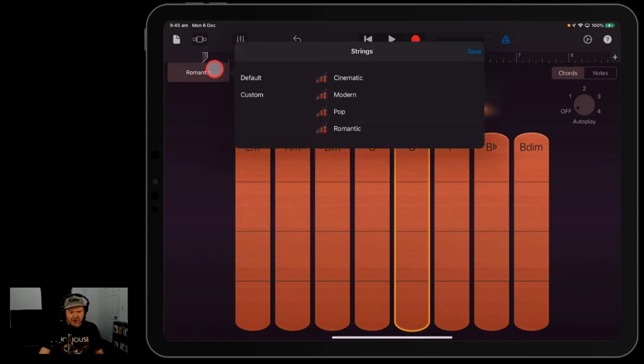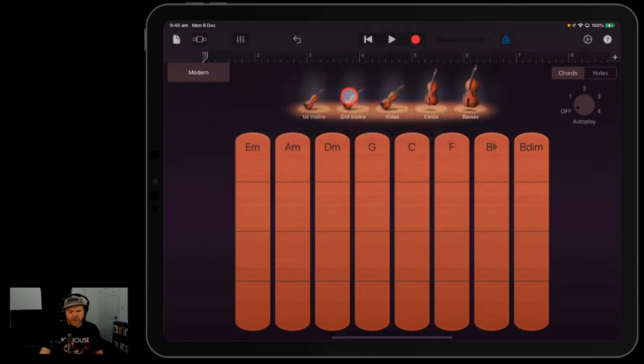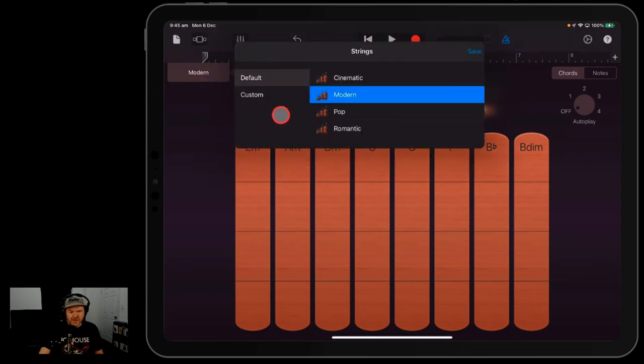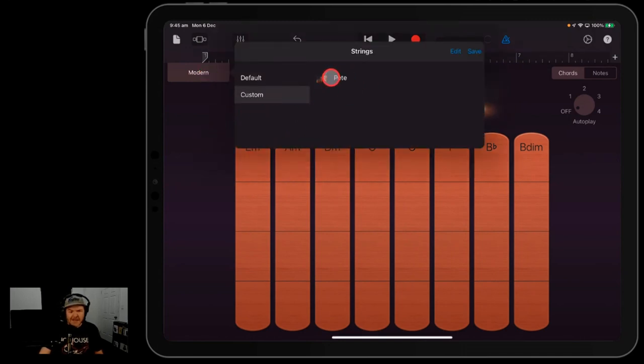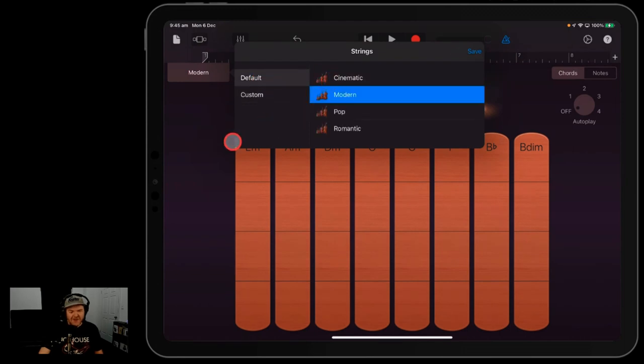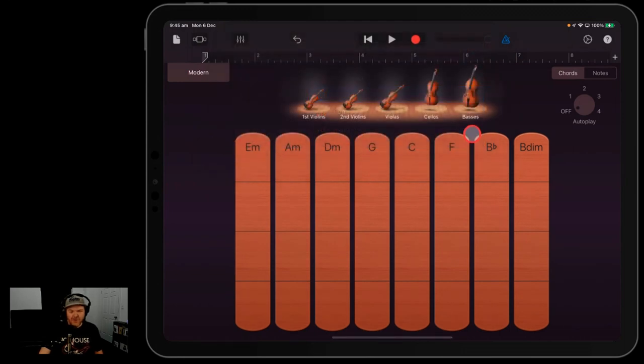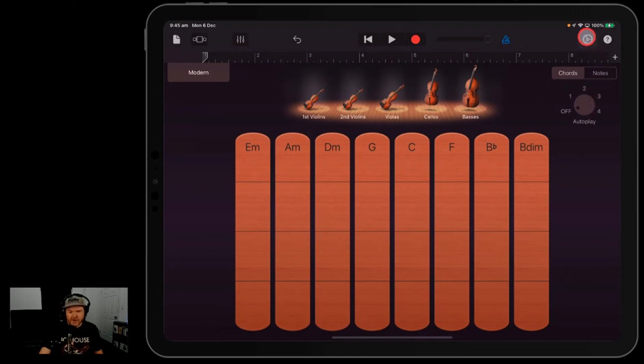You might have noticed there that there's custom as well. So I've got my own Pete strings here. If you create your own string presets, you can actually use that one as well. So you've got a couple of options here.